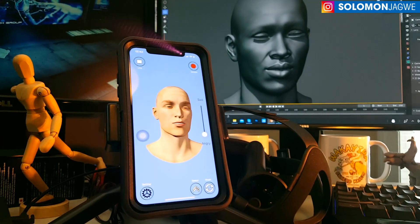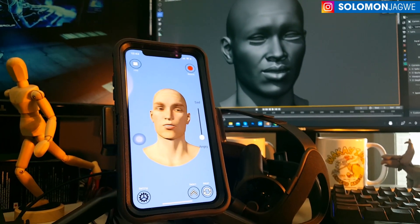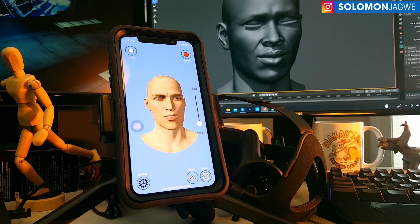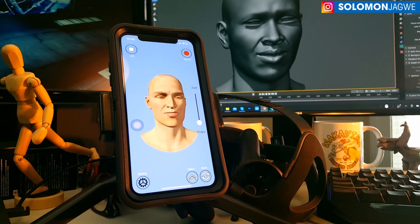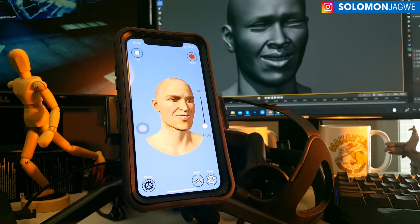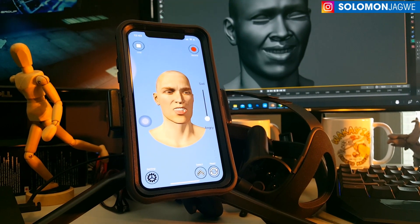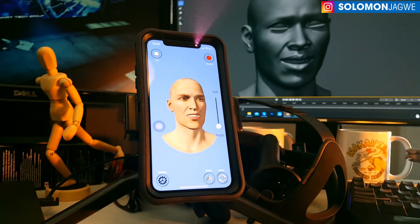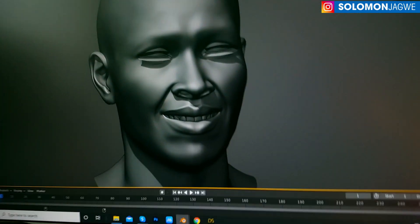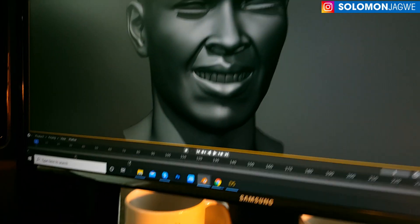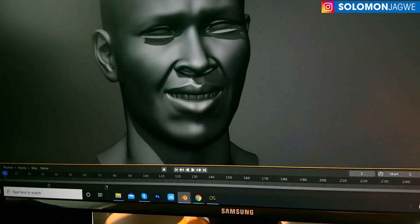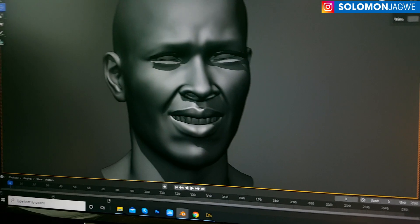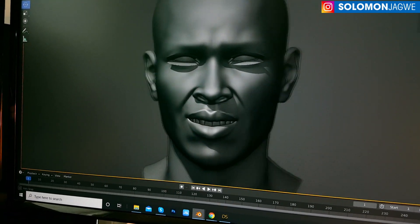I have not enabled the head rotation yet because I wanted to focus on the facial animation, but that is also working — it's part of the plugin. This is exciting to see the articulation. Let me move my hand out of the way so my face is actually facing the camera.